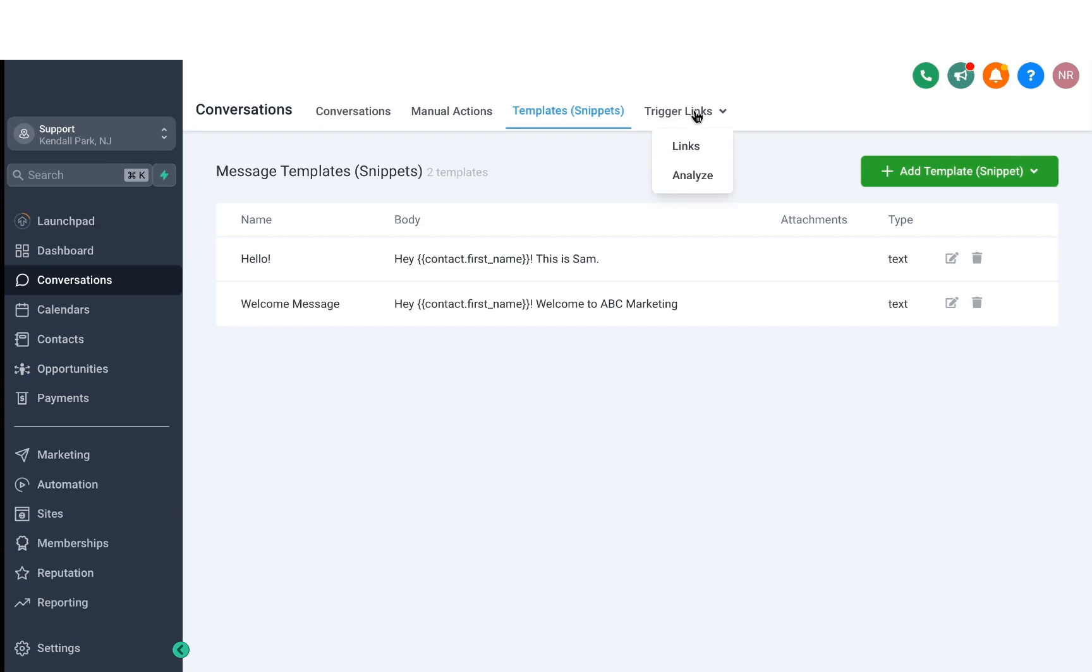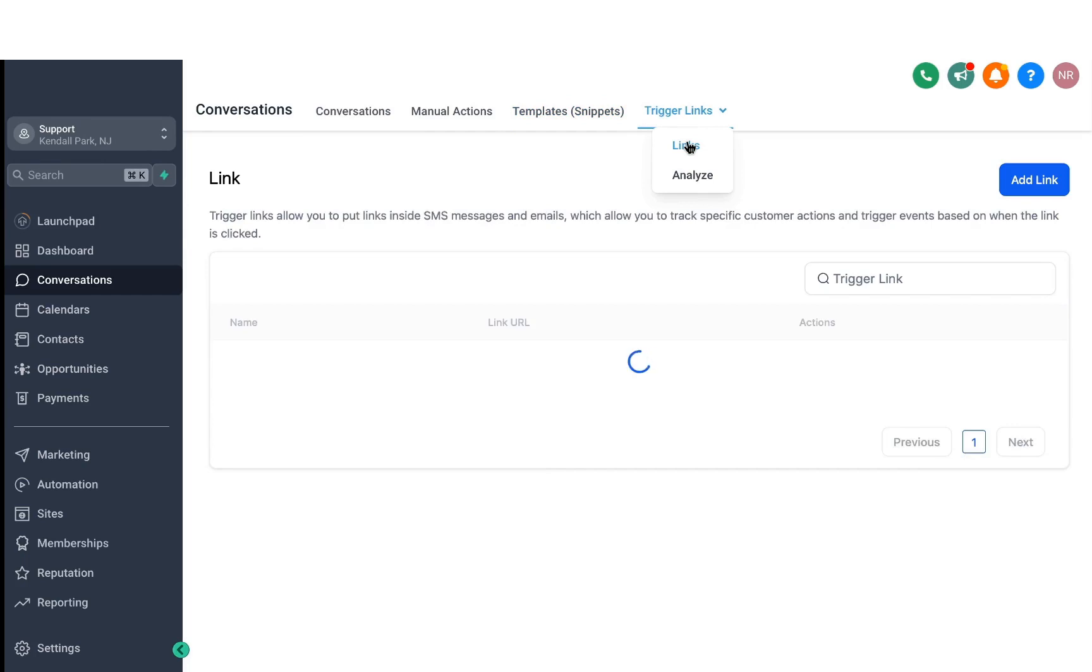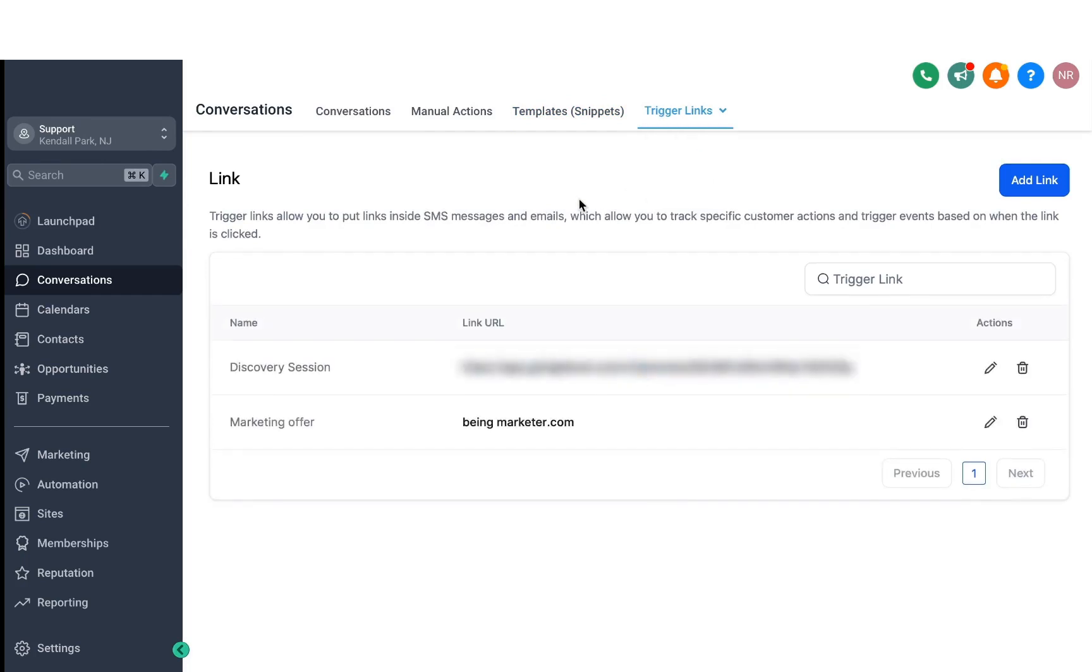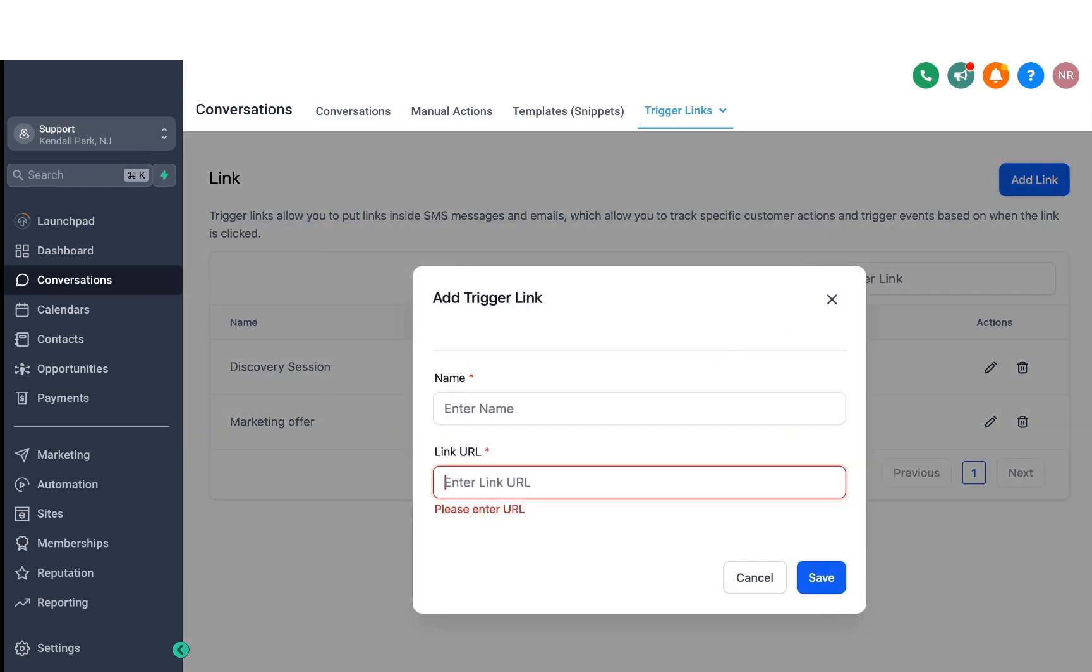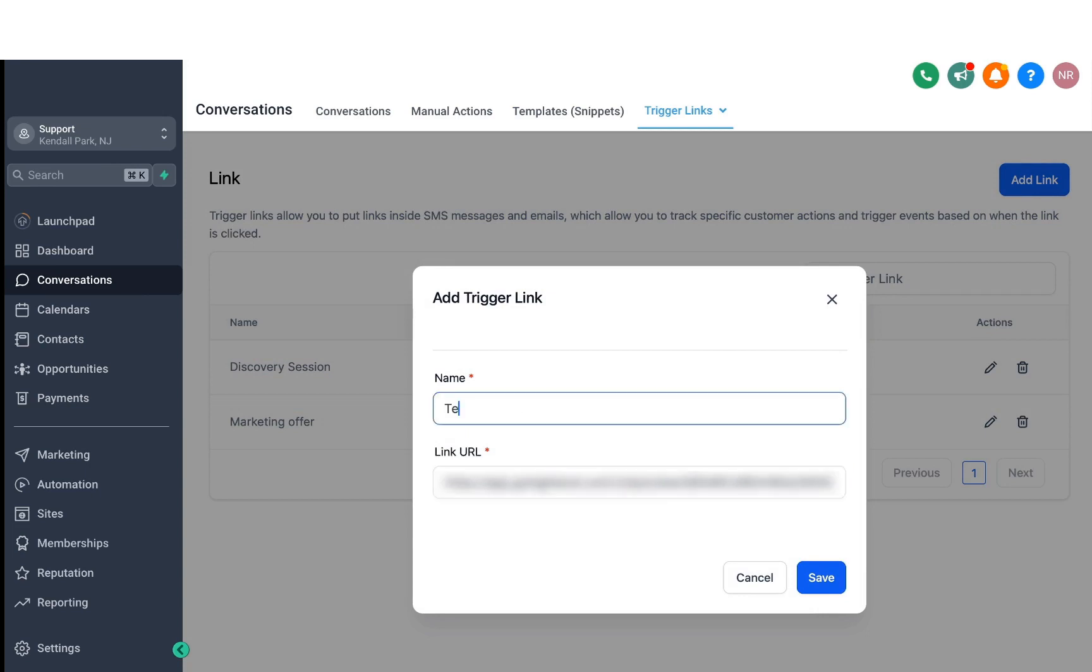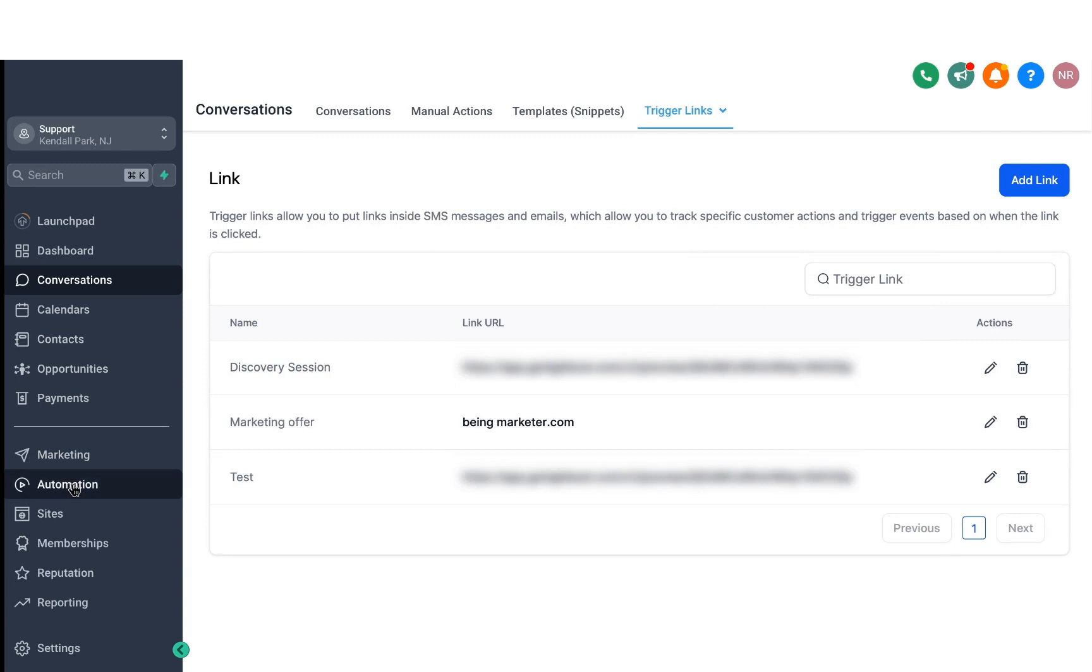Finally, the last one we have is trigger links. Trigger links are really powerful because they allow you to map your previous links. Then, when somebody clicks on a link, you'll be able to track it as well as build automations on top of it. So if you want to create a trigger link, all you have to do is click on Add a Link, then paste your URL here where you want to track if people click on it, and then you can name it and click Save.